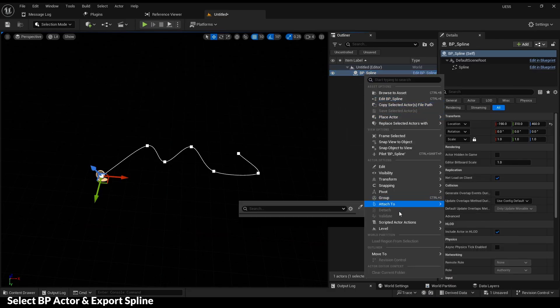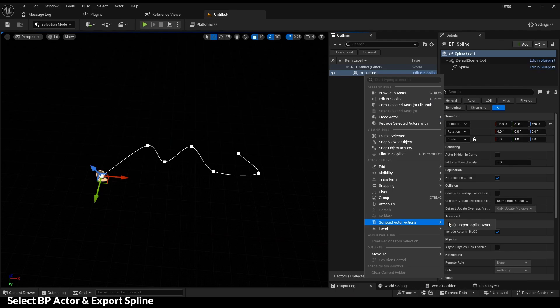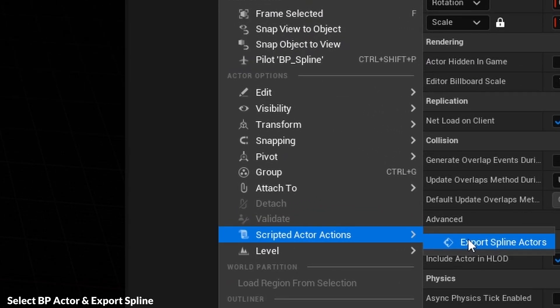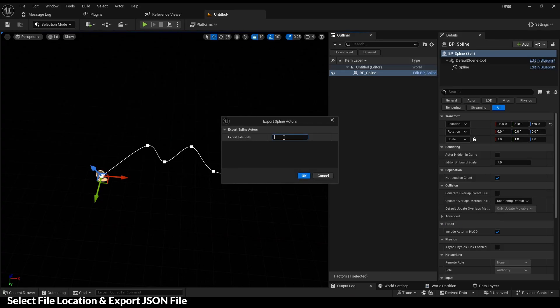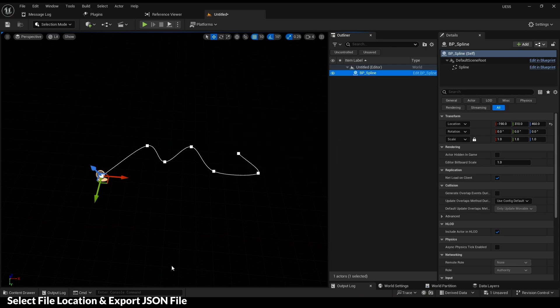Export spline actor using scripted actor actions. Your spline will be saved to a JSON file.